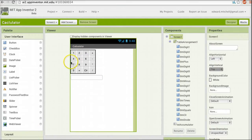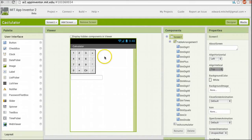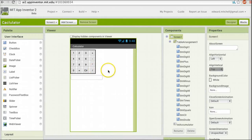Shown here is the user interface for a very simple calculator. It has a set of buttons — one through zero — to enter the numbers into our calculation, and some simple arithmetic operations: addition, subtraction, multiplication, division, and so forth. A very simple little calculator.